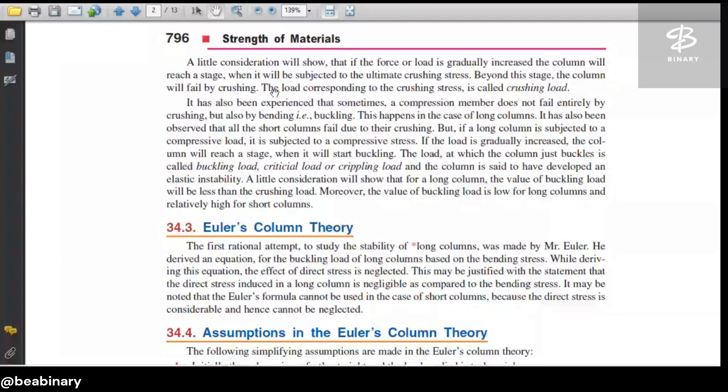The load corresponding to the crushing stress is called the crushing load. We call it P, and we call it the ultimate crushing stress. This applies to the case when the column fails by crushing.